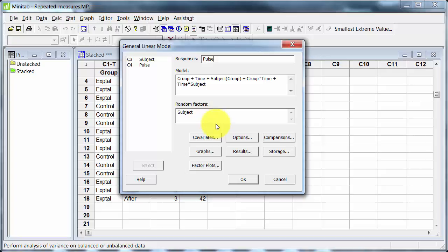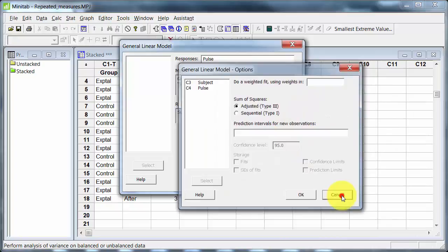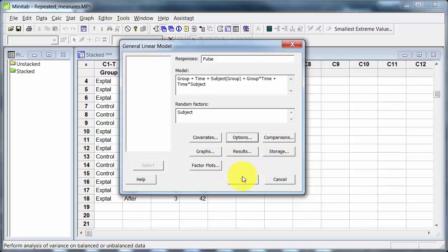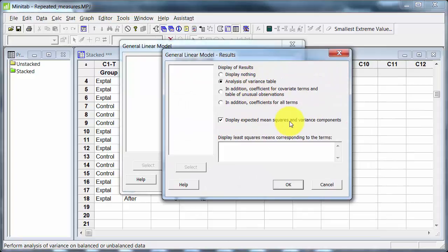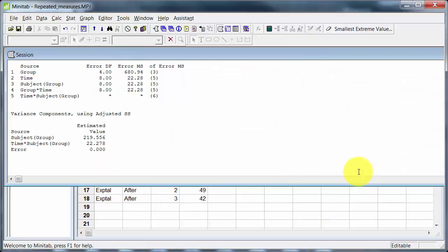I don't have any covariates options. Use the standard type 3 sums of squares. I'm not doing comparisons or graphs. On the results I have put the analysis of variance table and expected mean squares and variance components. I'll come to that. OK.